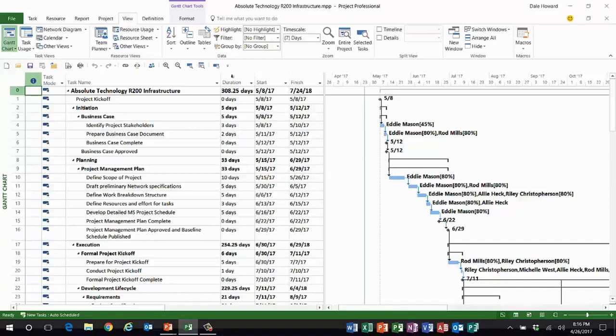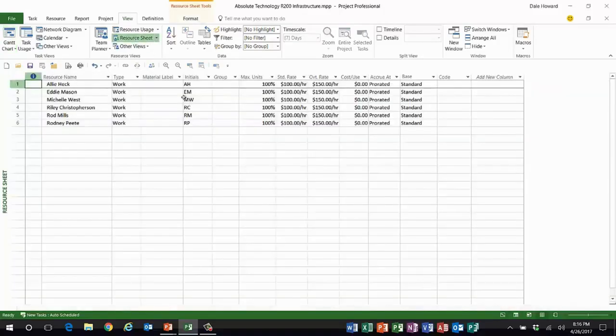Now the reason I assigned her to work full-time is because her resource manager promised me that Allie would be able to work full-time.